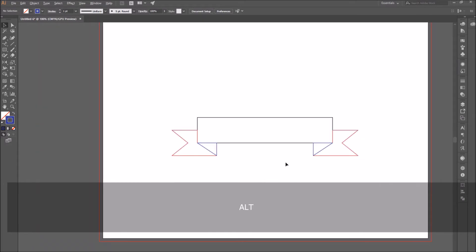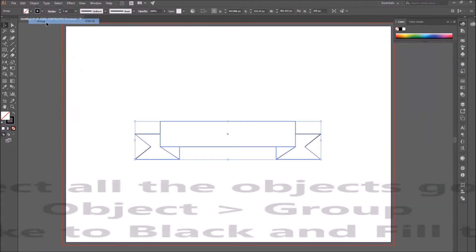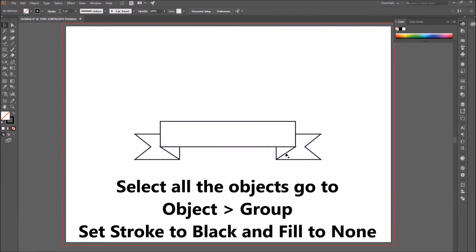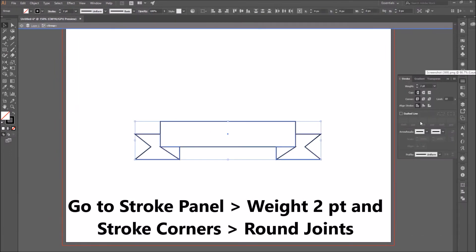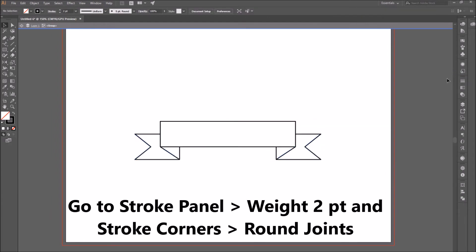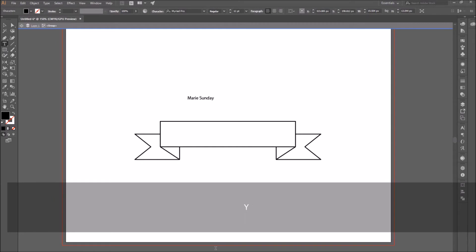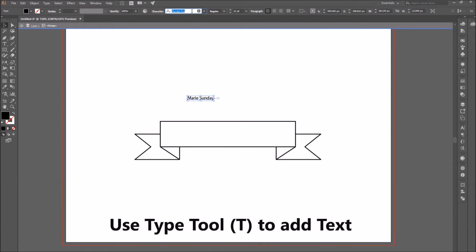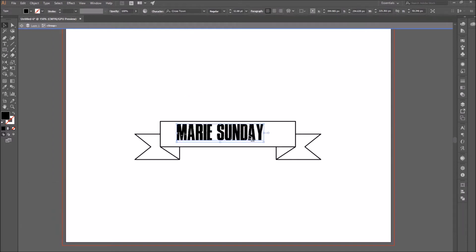Now that the ribbon design is finished, select all the objects, change the stroke to black, go to Object, and select a two-point width for the stroke, then change the stroke corners to round joints. Select the Type tool to add text that you're going to position inside the ribbon.